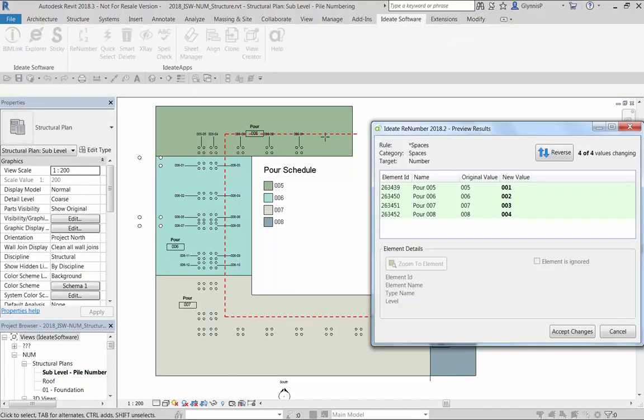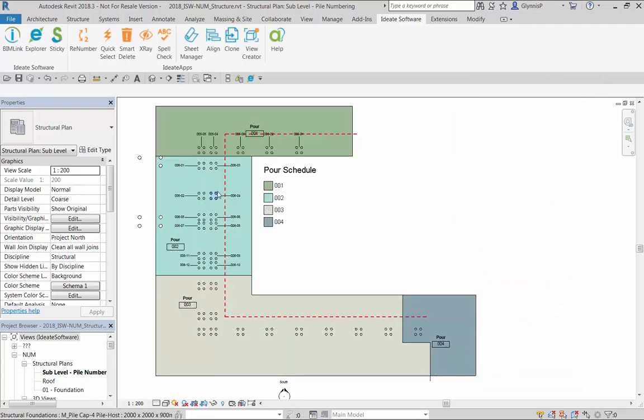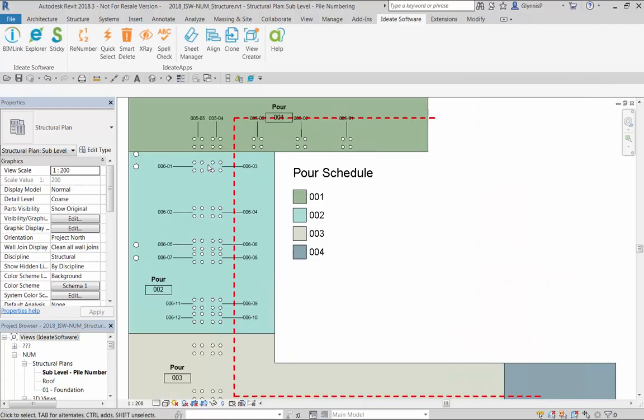You can use renumber to draw the detail line or draw it yourself. And we can do the same thing for the piles themselves.